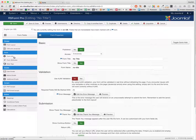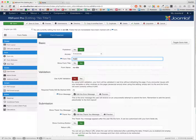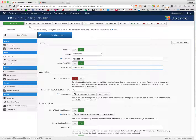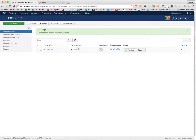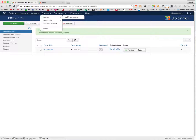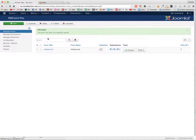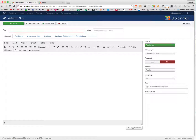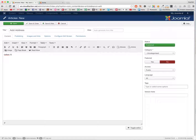I go to form info, give it a name. RS Form ID is 3. I'm going to create a new page and call this 'Add Address'. I think this is it — otherwise I'll have to change the syntax later on.